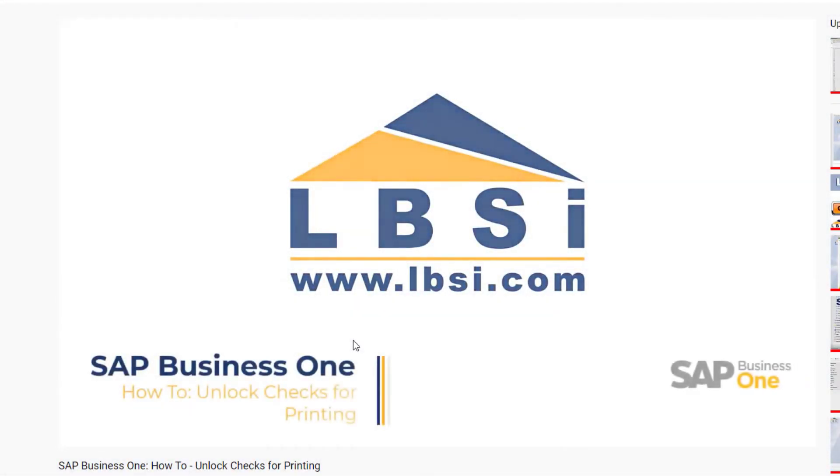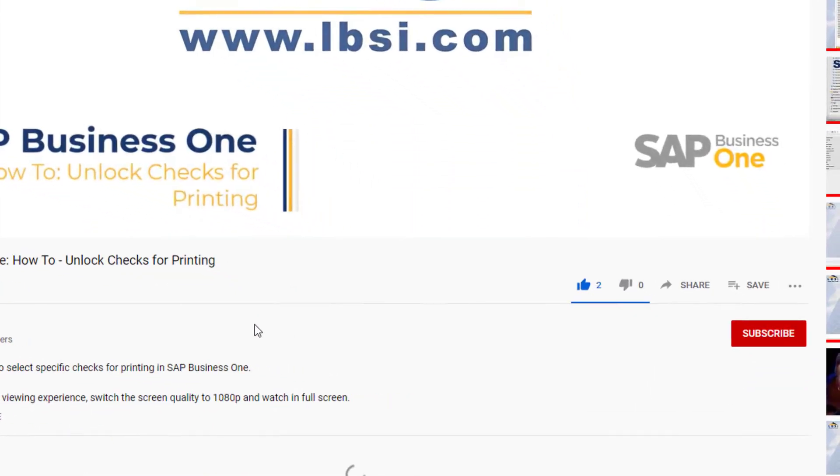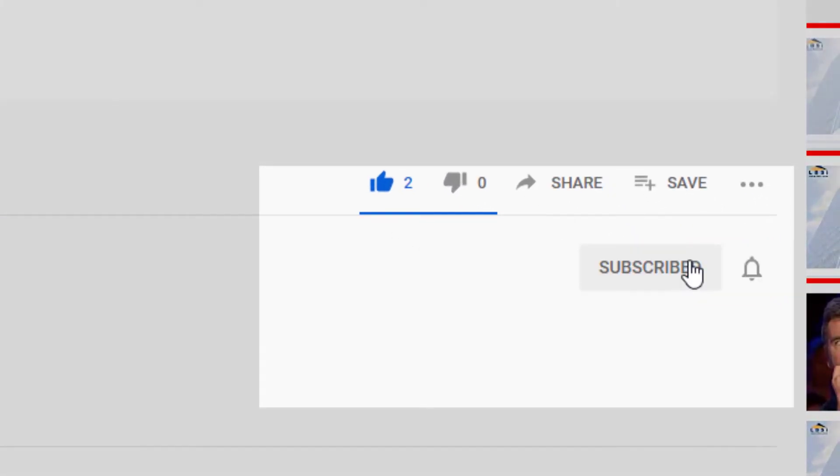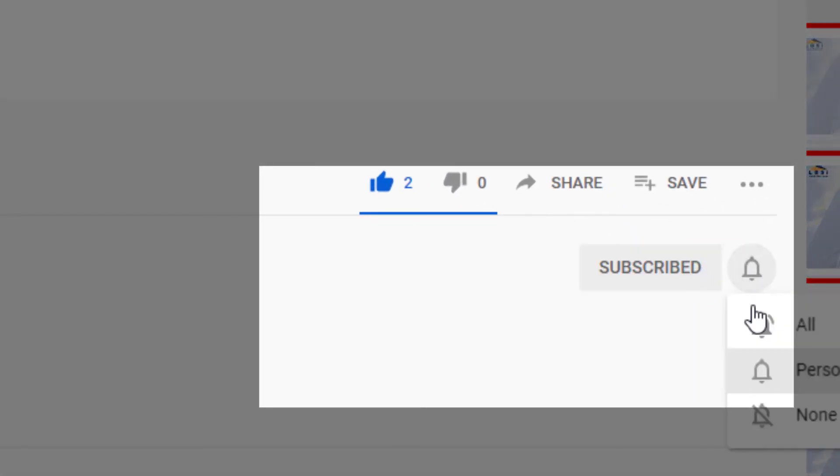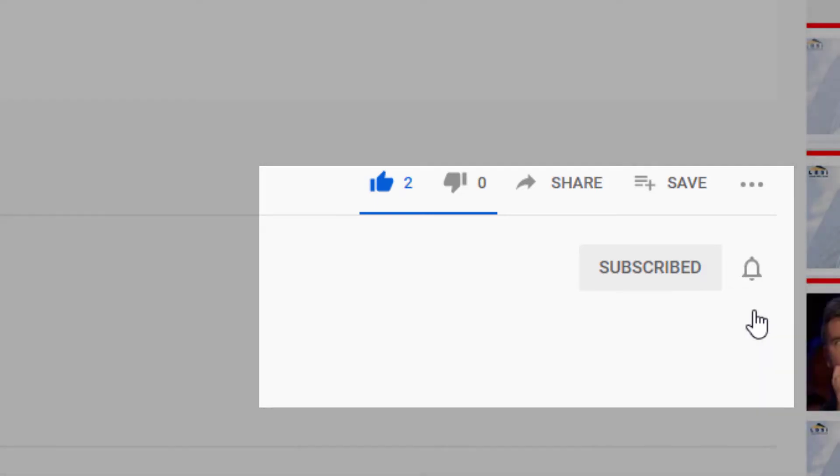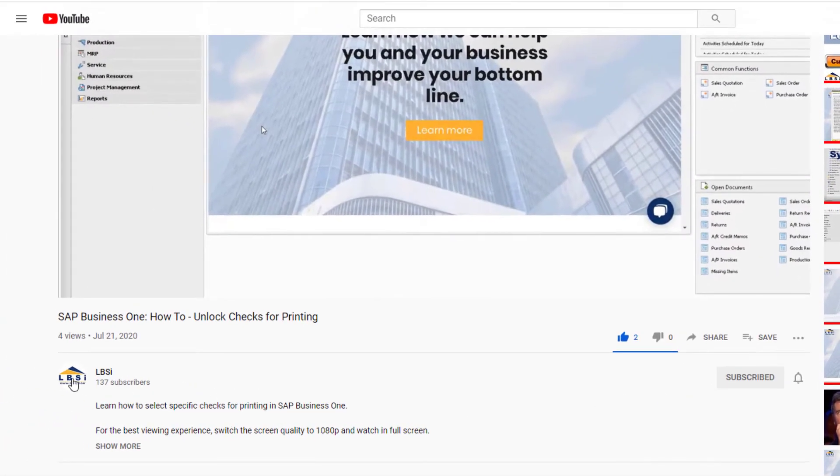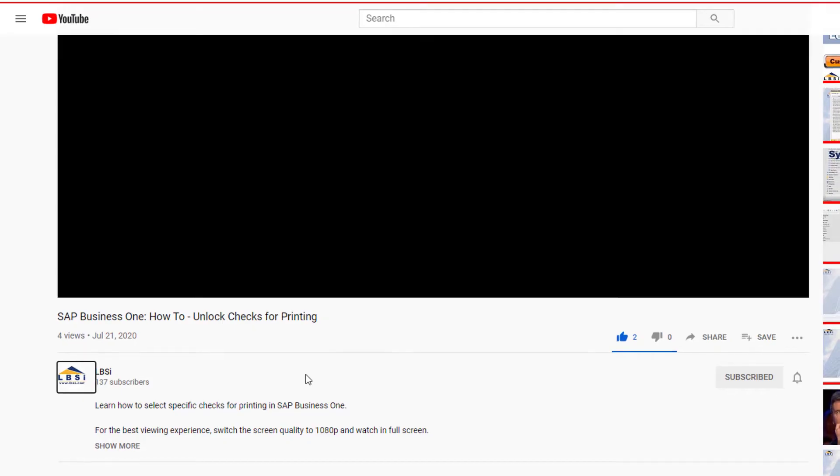Join us as we help you learn more about what SAP Business One has to offer by clicking the subscribe button and turn on post notifications so you never miss a new video.